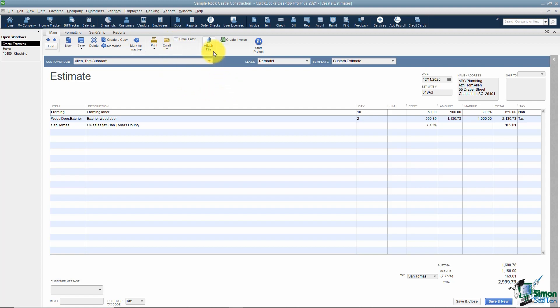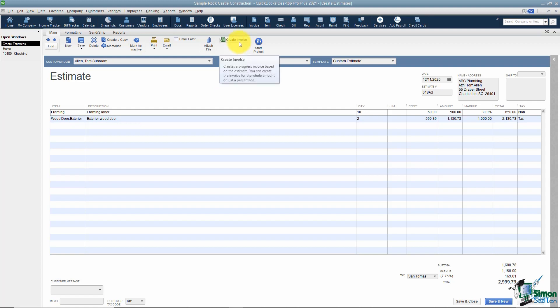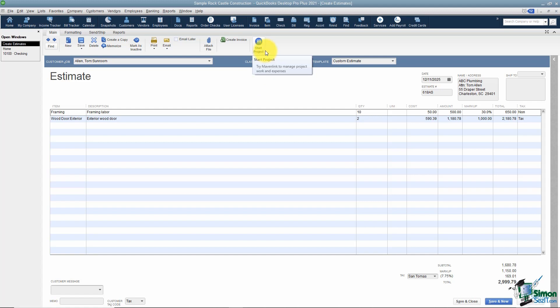You can attach a file to this estimate — any file related to the estimate you want to keep handy. You can also create an invoice directly from here if your customer has already agreed and is ready to pay, though chances are you won't be on this screen when you're ready to invoice.